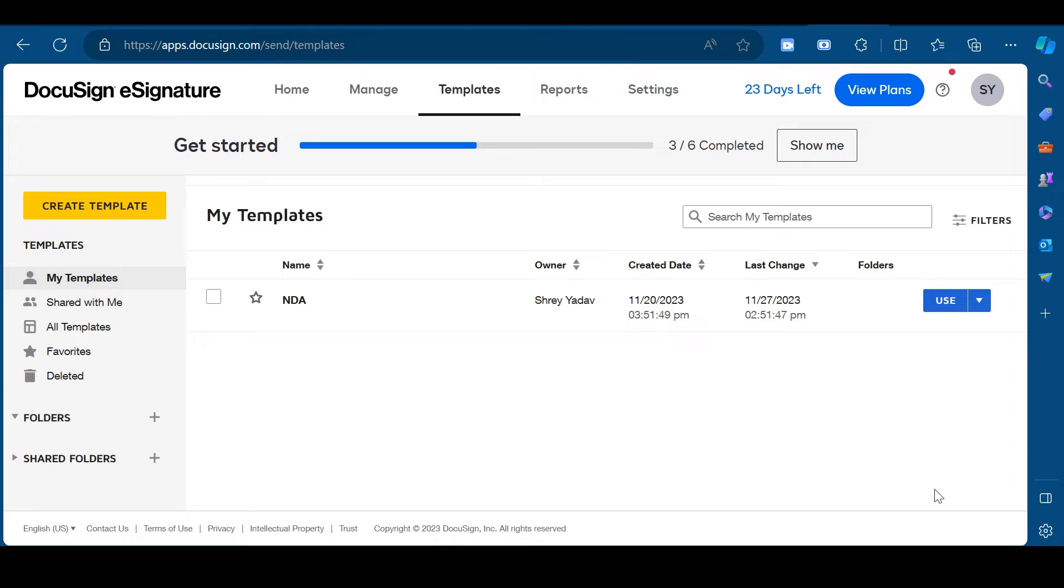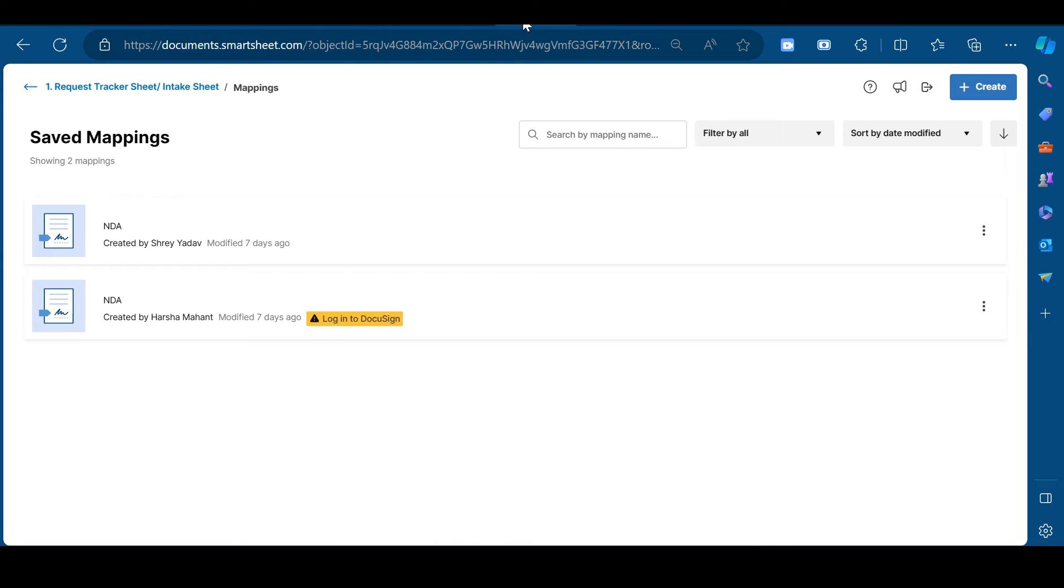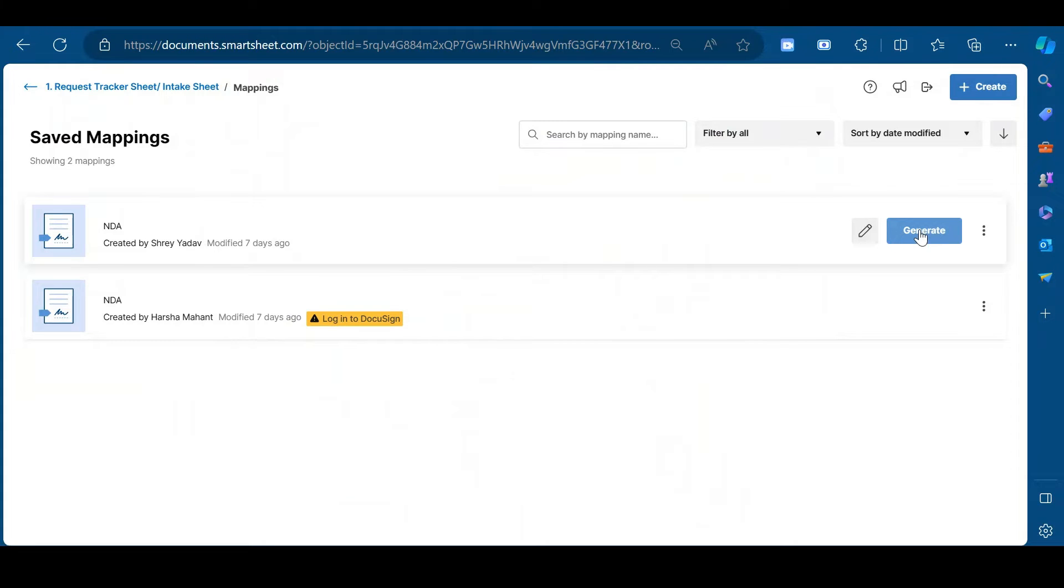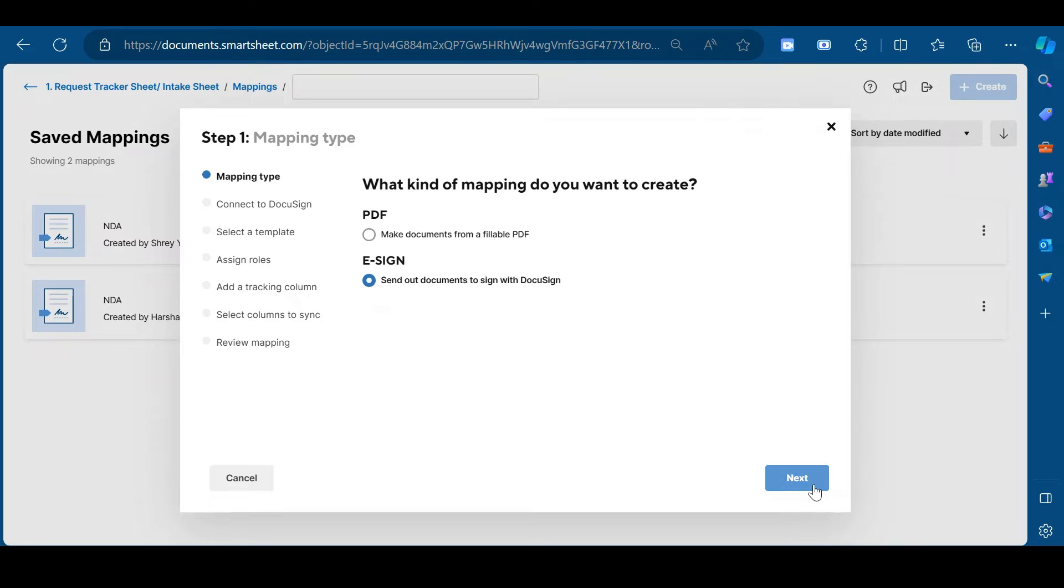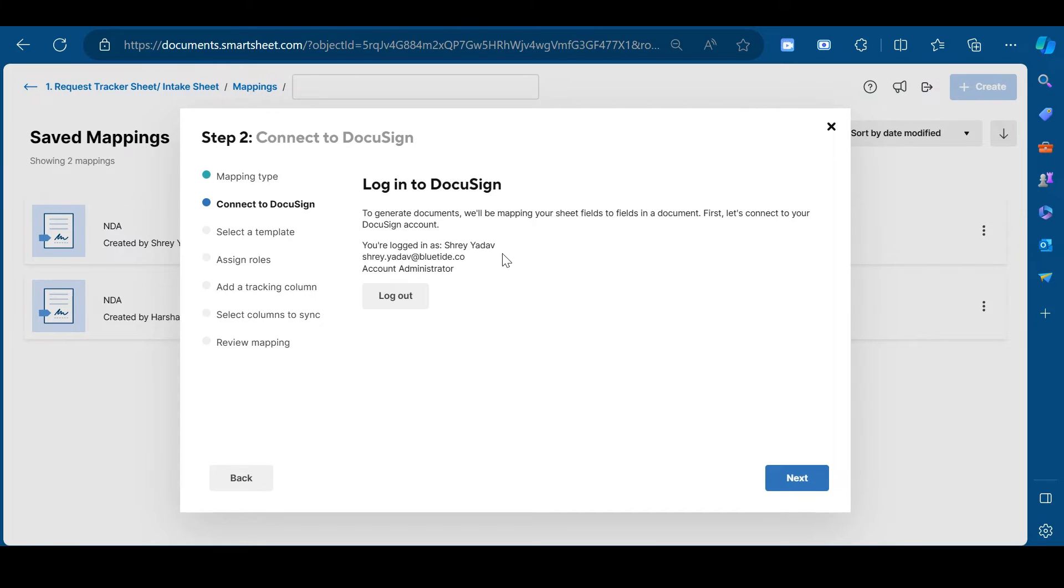Now, go to your smartsheet. To create a mapping in your smartsheet account, click on create. Select the mapping type from here. In our case, it is e-sign. Click next.